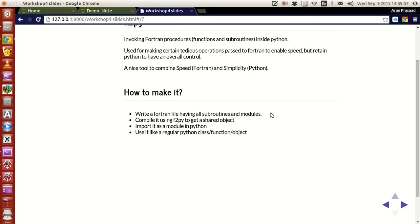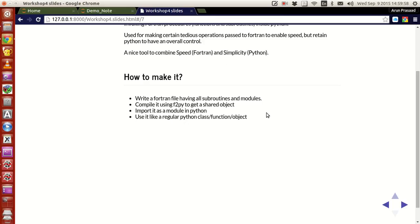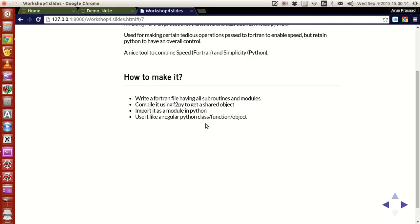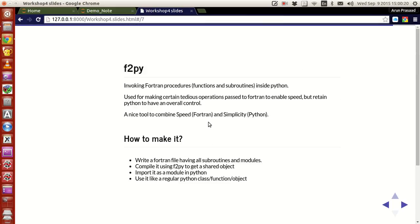Now how to make it is that, what you have to do is that, write a Fortran file, having all the subroutines and modules, not a program, not a Fortran program, a Fortran file having all the subroutines and modules that you want, and compile it using F2Py to generate a shared object. And import the shared object as a module in Python, and use it like a regular Python class function or object, and that does it. As simple as that.